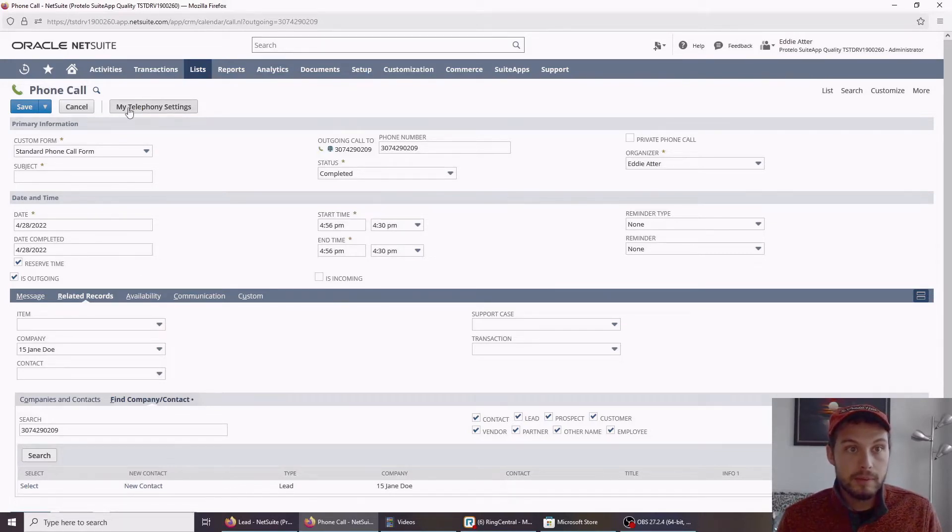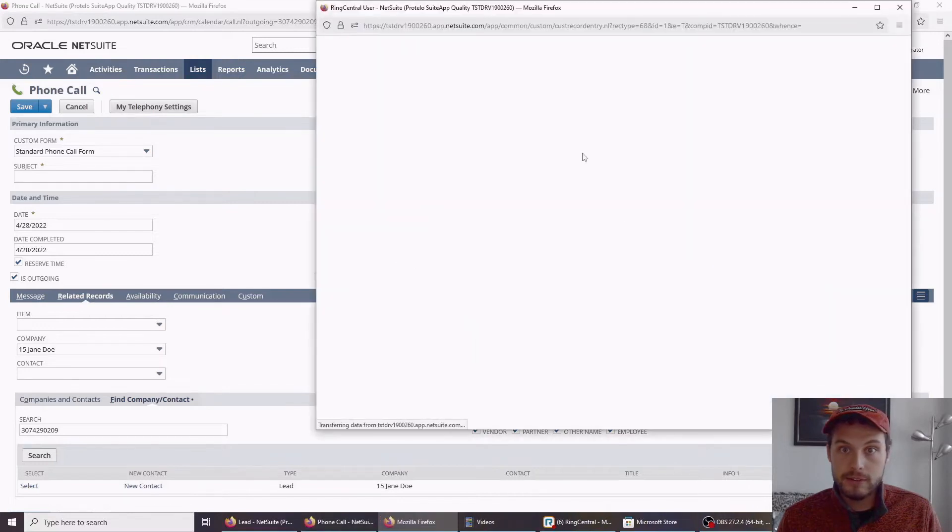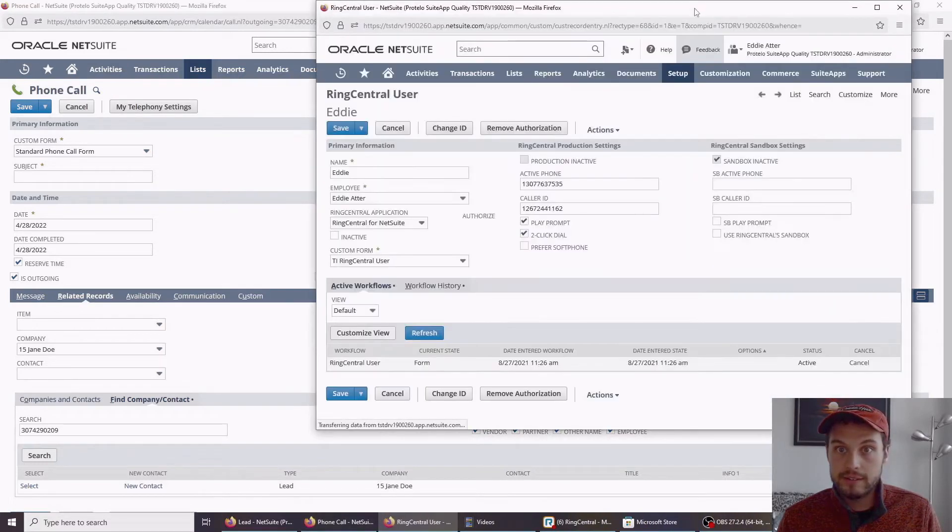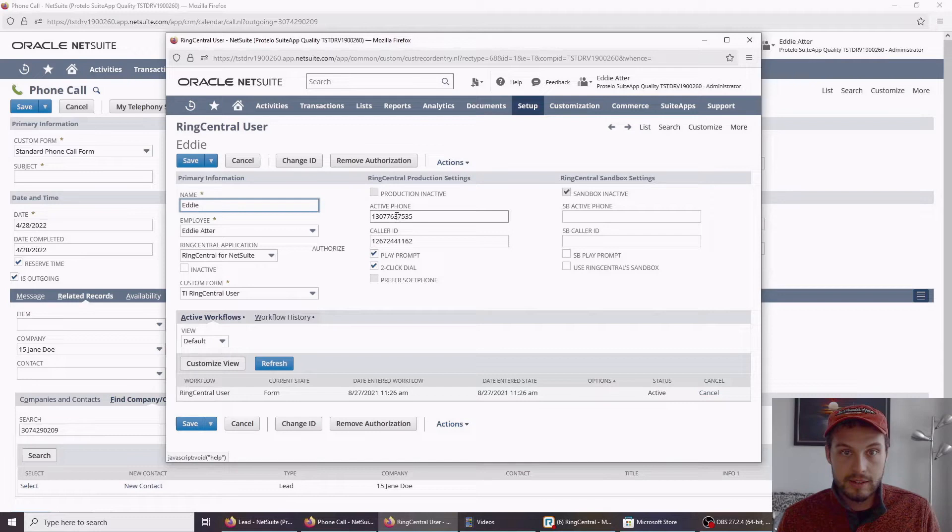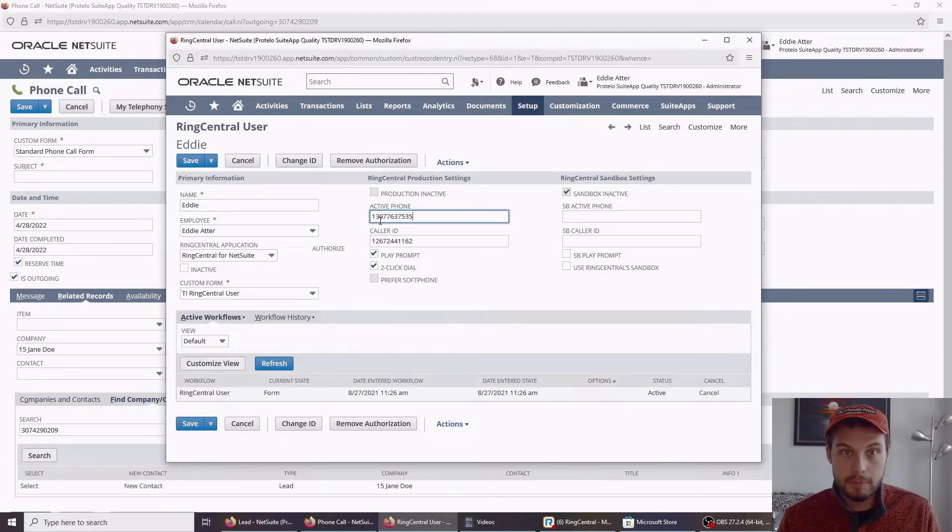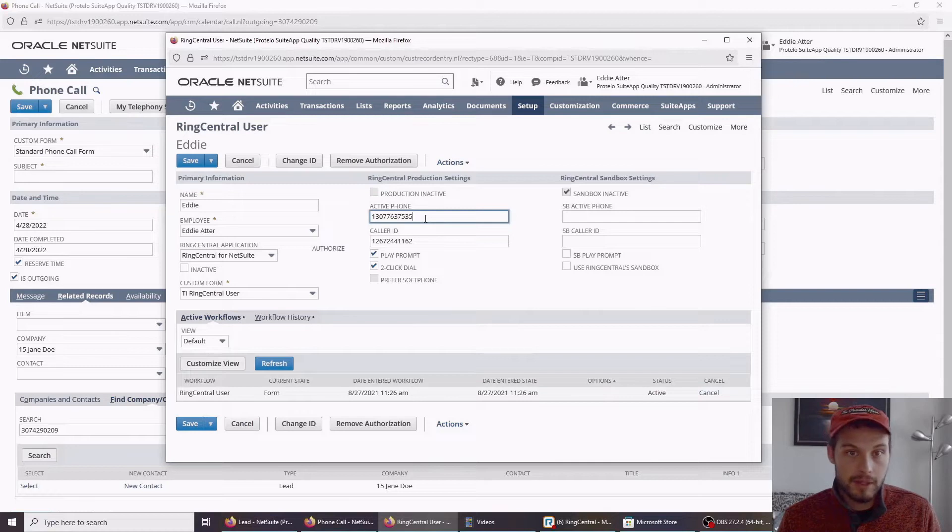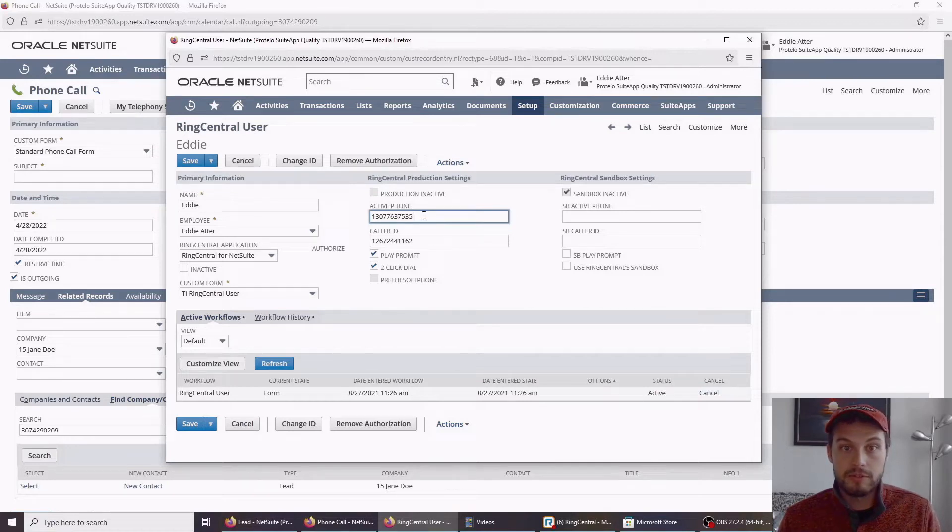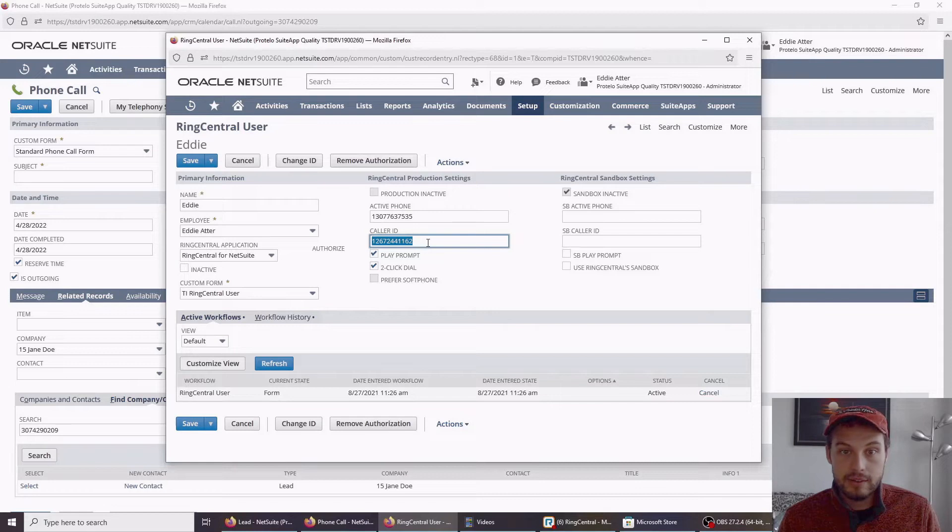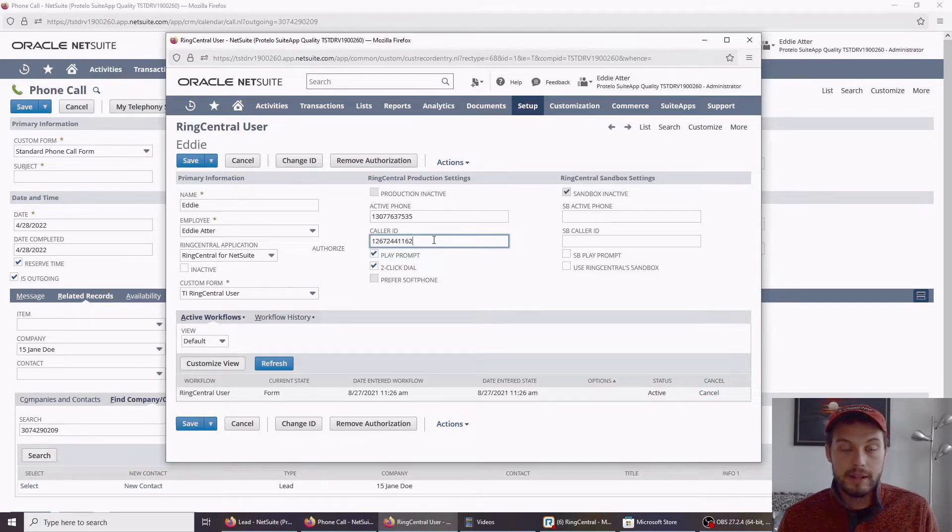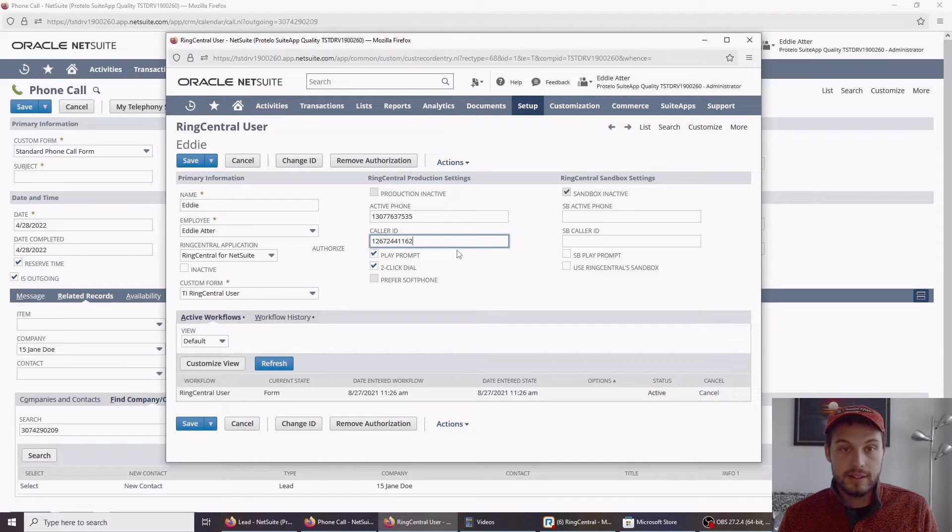If I hop into my telephone settings, we have a few settings in here. I have an active phone. In this case, this is my personal number. Maybe I'm working from home and doing most of the work there. And this caller ID is actually my ring central number. That's the caller ID number that everyone else is going to see.